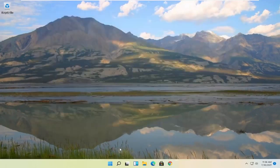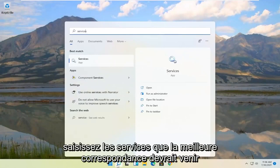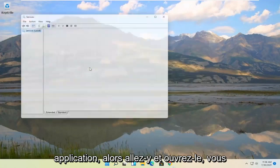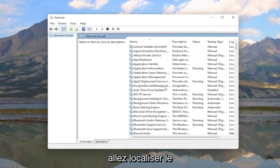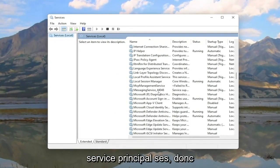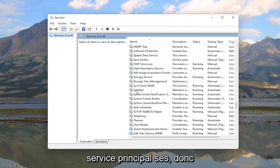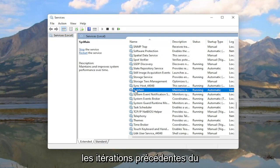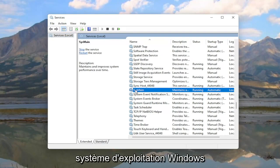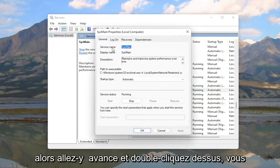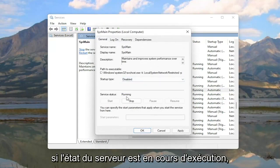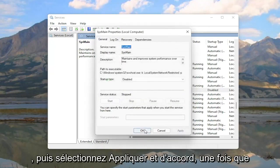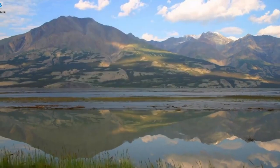Something else you can try: open up the search again and type in Services. Best match should come back with Services. Go ahead and open that up and locate the Sysmain service — S-Y-S-M-A-I-N. This is formerly known as Superfetch, if you're familiar with it from previous versions of Windows. Double click on it, set Startup Type to Disabled, and if the service status is running, go ahead and stop it. Then select Apply and OK, and close out of here.